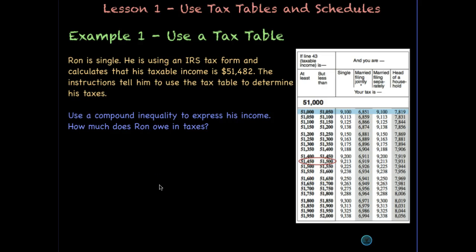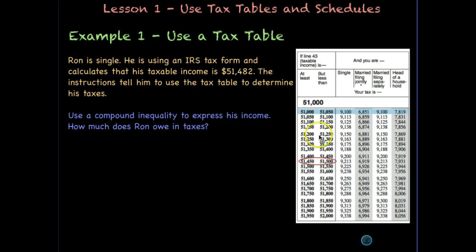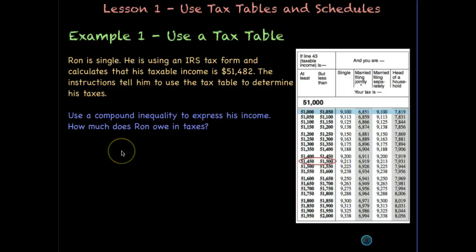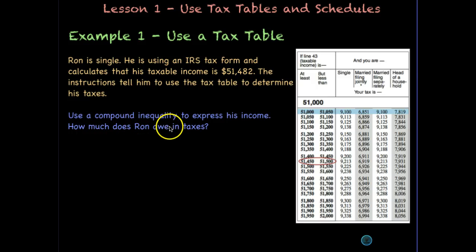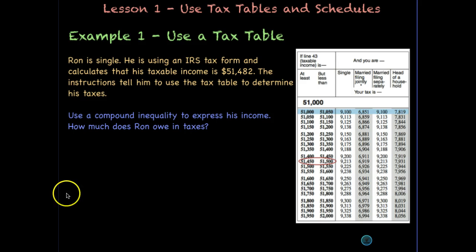Ron is single. He's using an IRS tax form and calculates that his taxable income is $51,482. The instructions tell him to use the tax table to determine his taxes. Before we find his taxes, let's practice using a compound inequality to express his income, and then we'll see how much he owes in taxes.